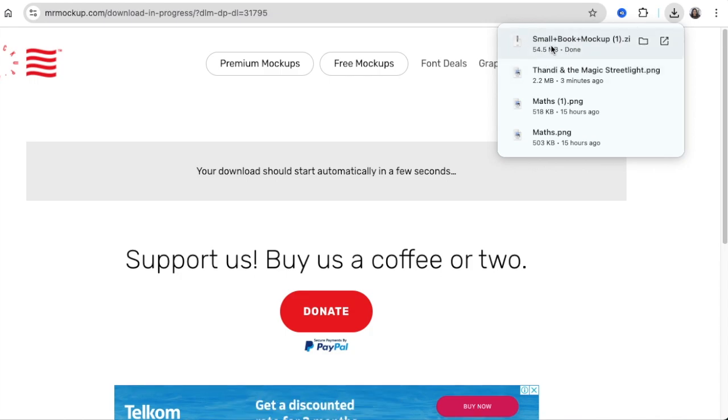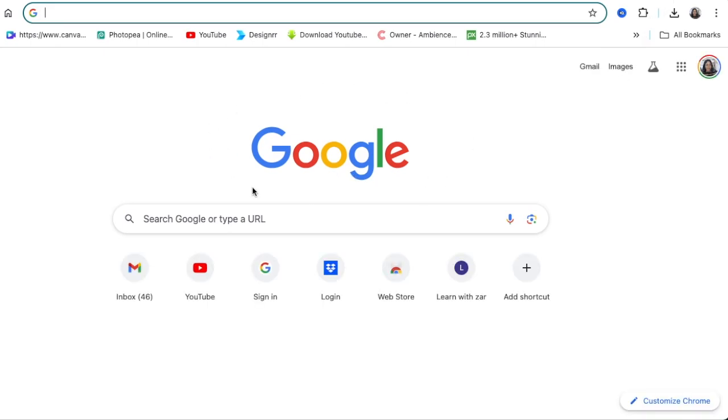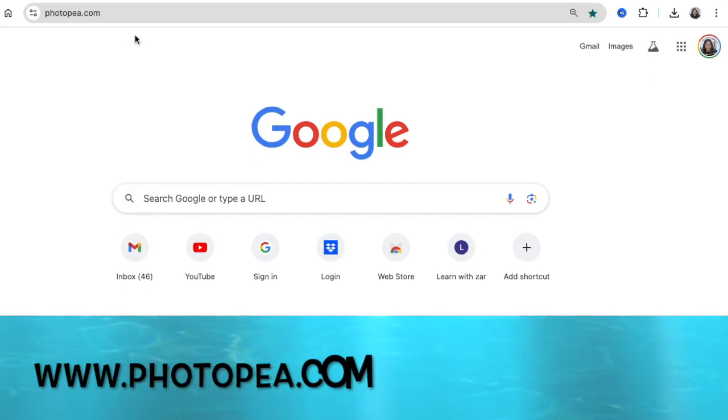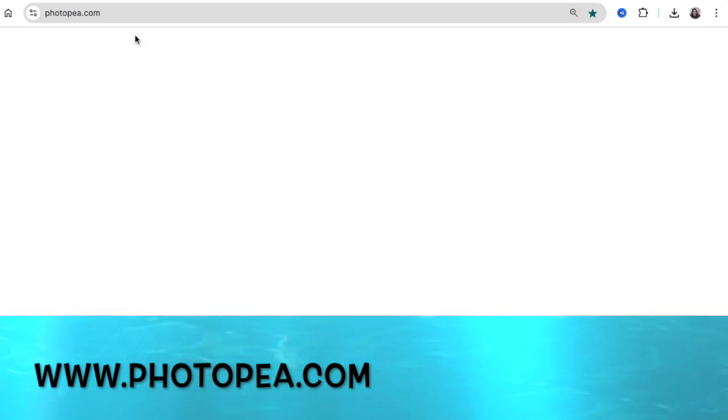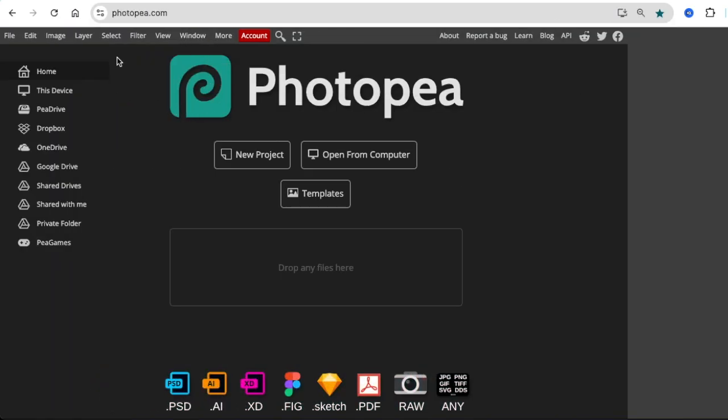So now you're going to start uploading it to a platform where you're going to convert it and add your mock-up. I like using the Photopea website. It is an online editor, a free version of Photoshop. It's called photopea.com and I'll link it in the description below.